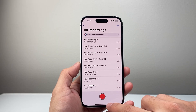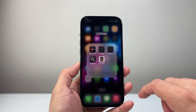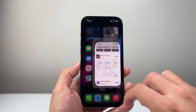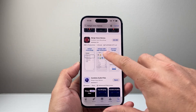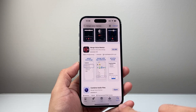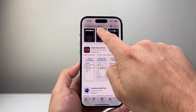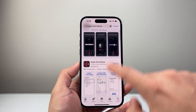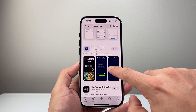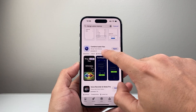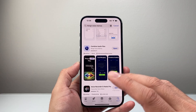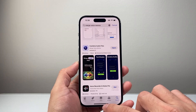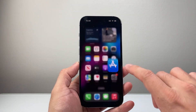Now once you save those, the next thing to do is go ahead and download a third-party app. In your App Store, in the search page, search 'merge voice memos' and there are tons of apps — some are free, some are paid. I'm going to use this one, but again, you can use anything. I'm not promoting any of this, I just use this one to show you.